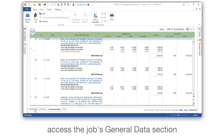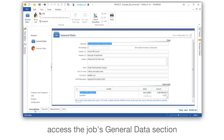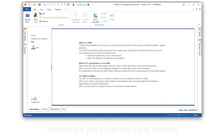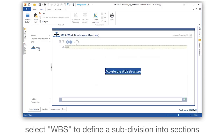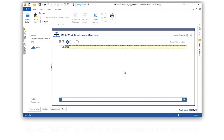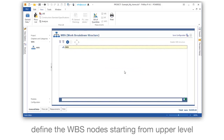Access the job's general data section. Select WBS to define a subdivision in two sections. Define the WBS node starting from the upper level.